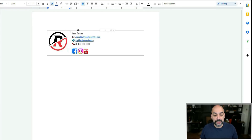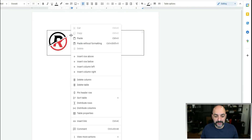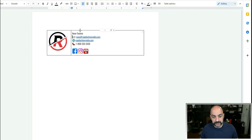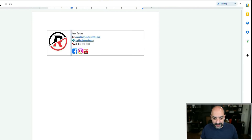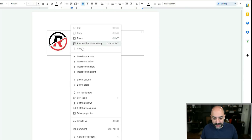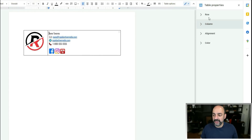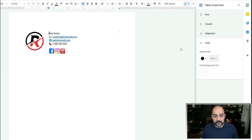Now that everything is set and all links are working, get rid of the table border. Right-click the table, go to Table Properties, then go to Color and remove the borders. I also nudge the image to be better centered.